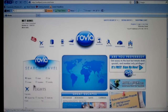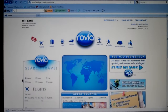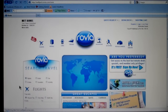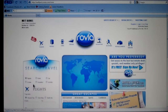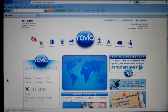Now the only thing that is not commissionable is flights. They actually stopped commissioning flights universally back in 1993. But anything they book on your site — hotel, car, vacation, cruises, activities — you're going to receive 50% of whatever the commission is on there.